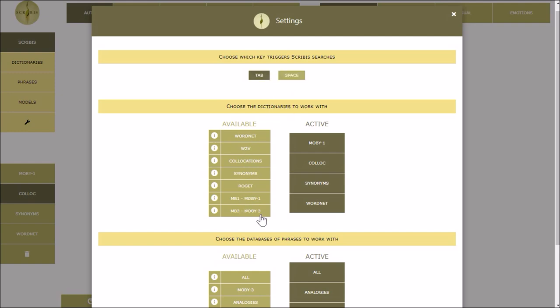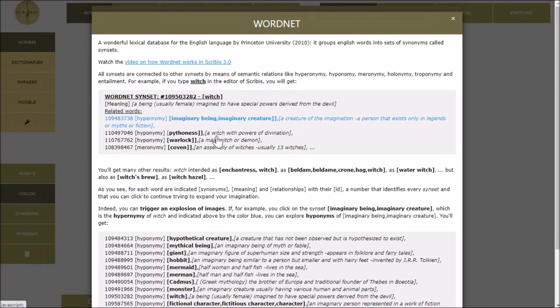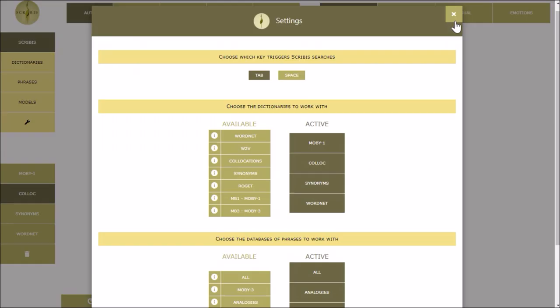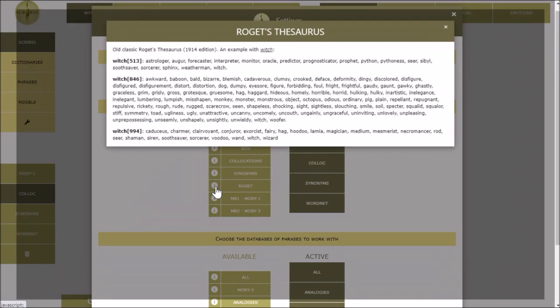In this same window you can choose to activate other databases. New dictionaries and databases will be added periodically.